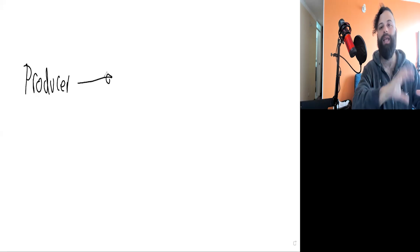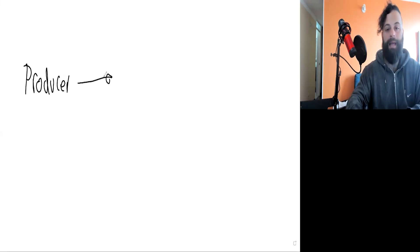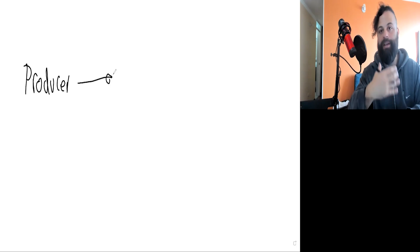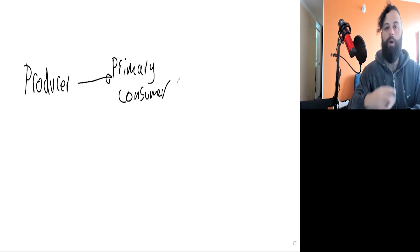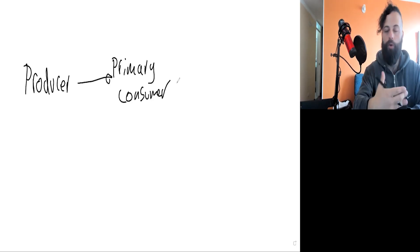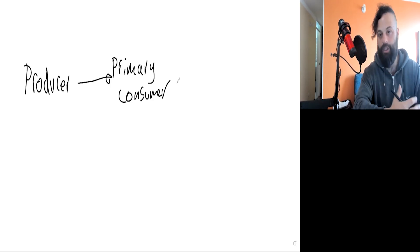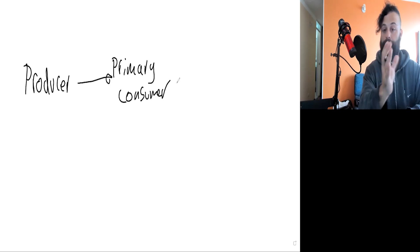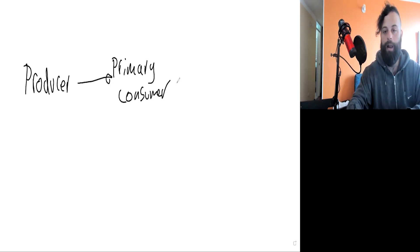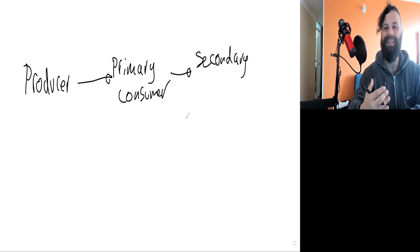This producer is going to get eaten by something else, and that's going to get eaten by something known as a primary consumer. A primary consumer is a herbivore, so this just eats vegetation. And this primary consumer then gets eaten by something else. I'm going to draw an arrow showing that it's going to get eaten by something else, and we call it a secondary consumer.